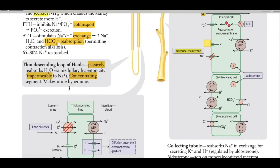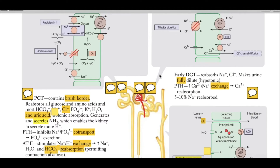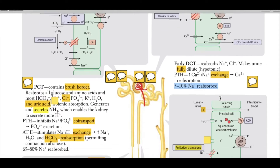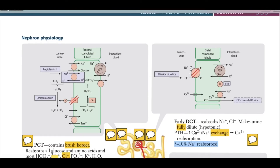The next segment is the early distal convoluted tubule. This reabsorbs sodium and chloride, making the urine fully diluted or hypotonic. The early distal convoluted tubule is impermeable to both water and urea. Parathyroid hormone can increase calcium-sodium exchange, leading to calcium reabsorption. Five to ten percent of sodium is absorbed here.